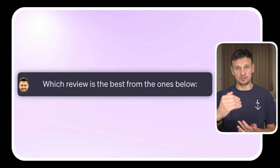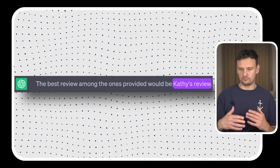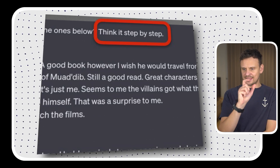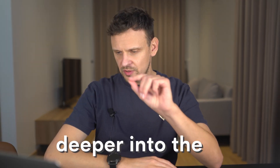We gave ChatGPT a prompt asking which review is the best from a list, and it simply responded: Kathy's review is the best. Simple, but fairly generic. Now, how do we apply zero-shot chain of thought prompting? Very simple — we add one sentence: 'Think it step by step.' This requests ChatGPT to become more thoughtful, to really analyze the data and break it down step by step before giving an answer.